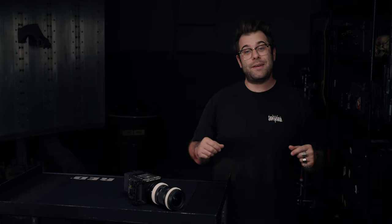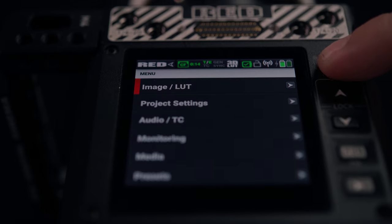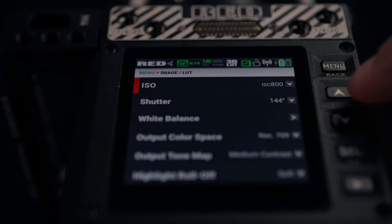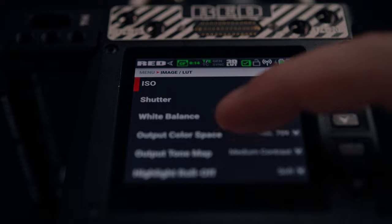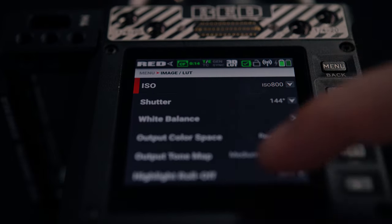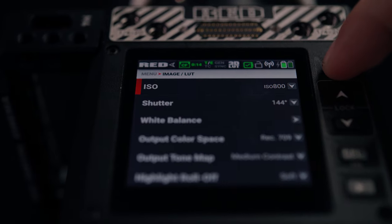When it comes to the menu structure, I'm going to keep it pretty brief because it's actually spelled out for you in the language you're choosing. Starting at the top, image slash LUT is where you would set color space or make CDL adjustments, as well as apply LUTs.